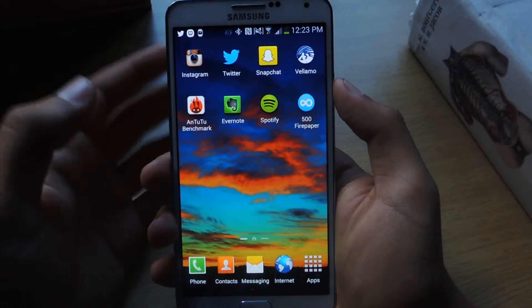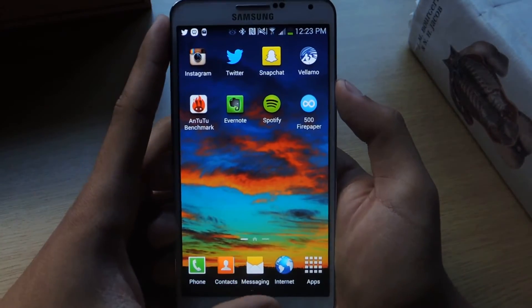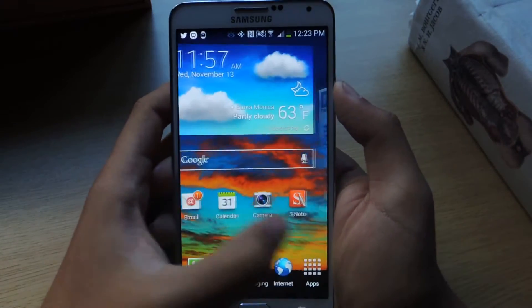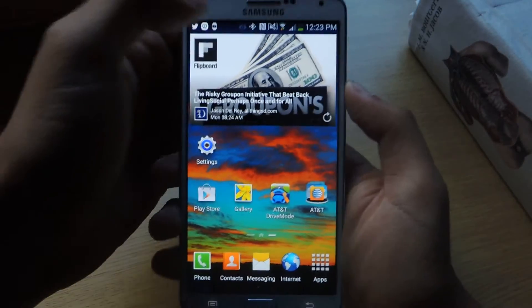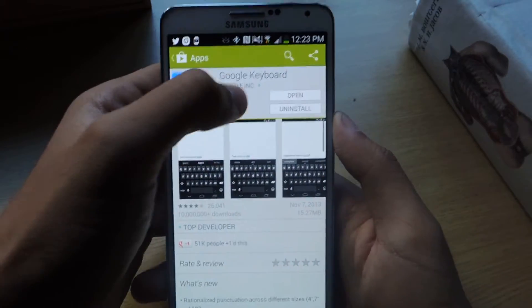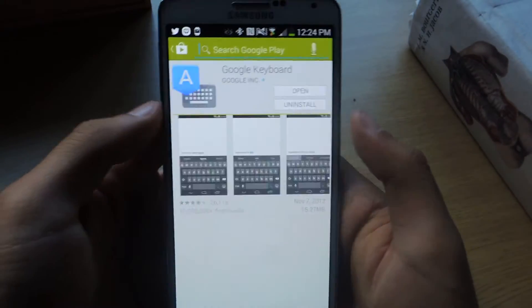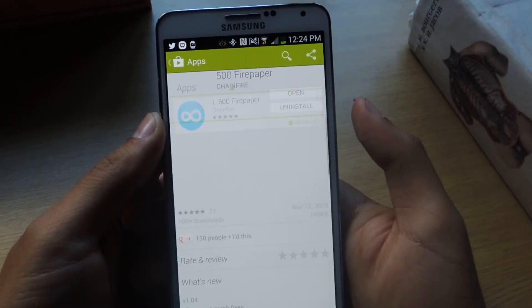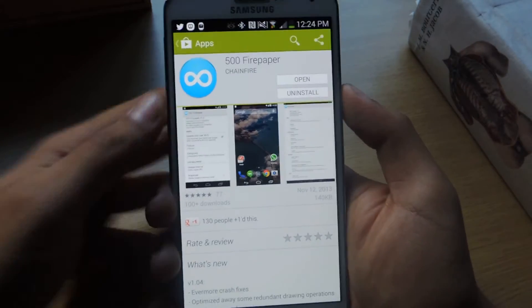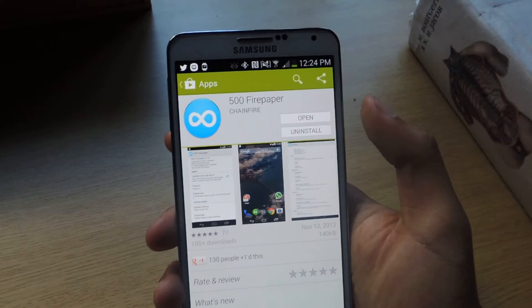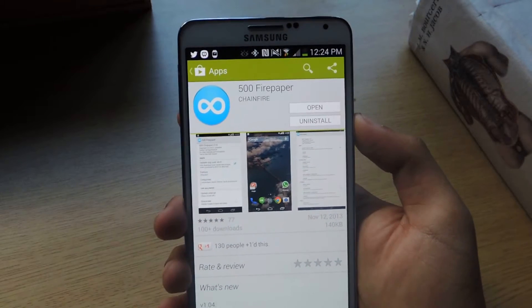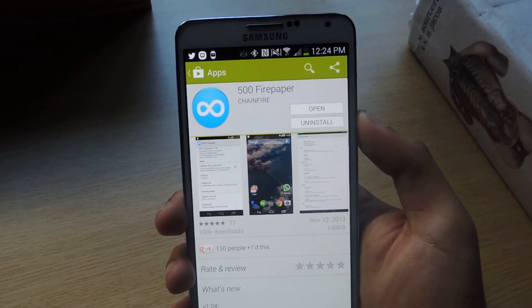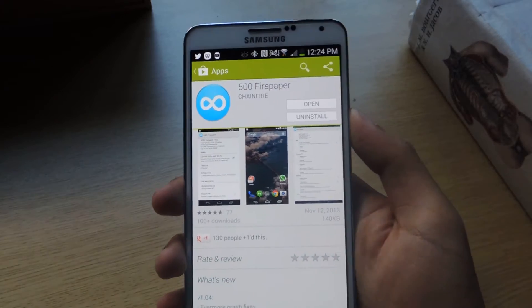The application is called 500 Fire Paper. You can find it in the Play Store. So let's head over to the Play Store, search 500 Fire Paper, and there it is. The application is from Chainfire. He's a very popular Android developer, so you know you can trust this application.